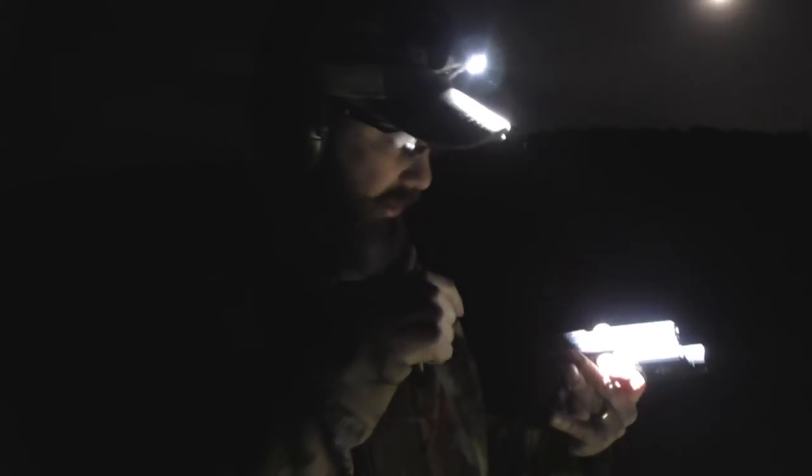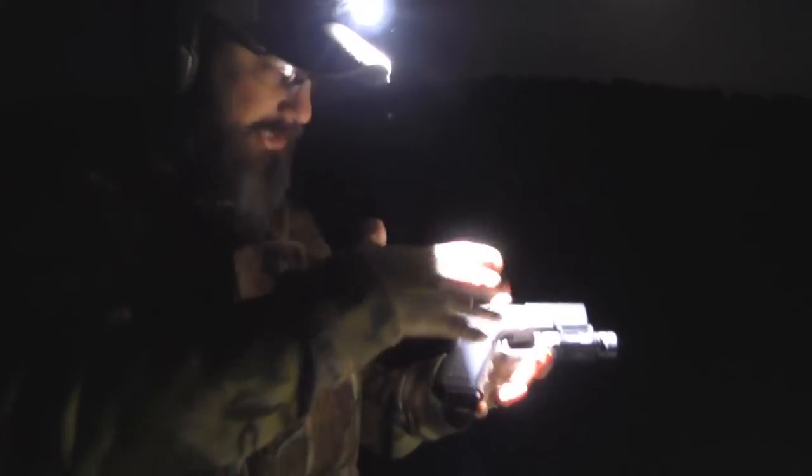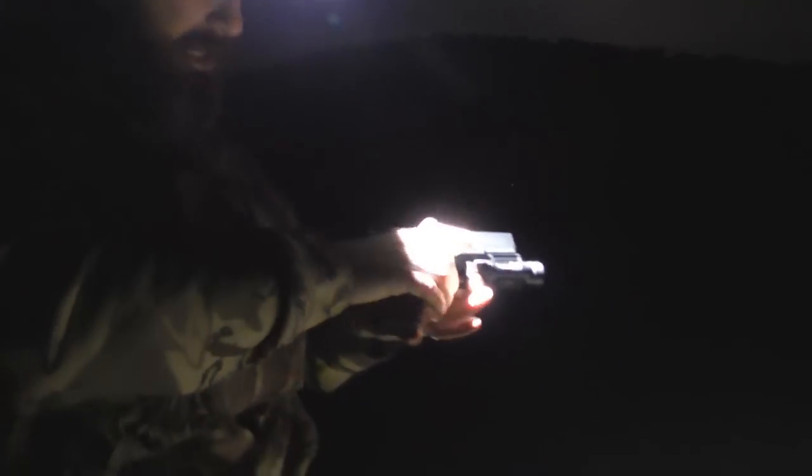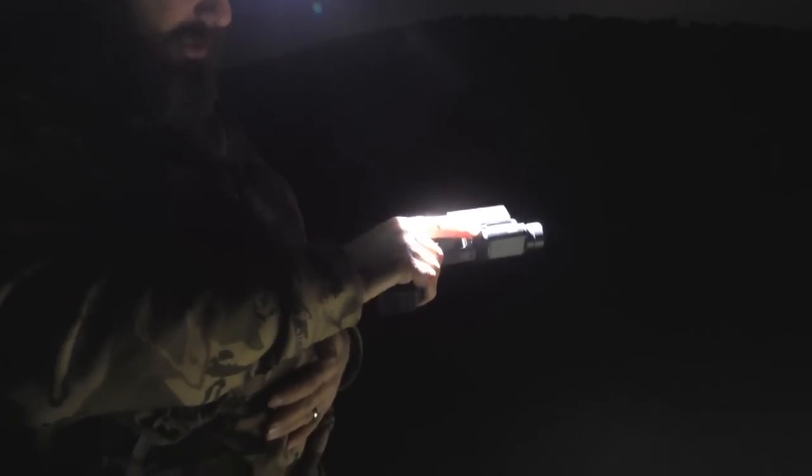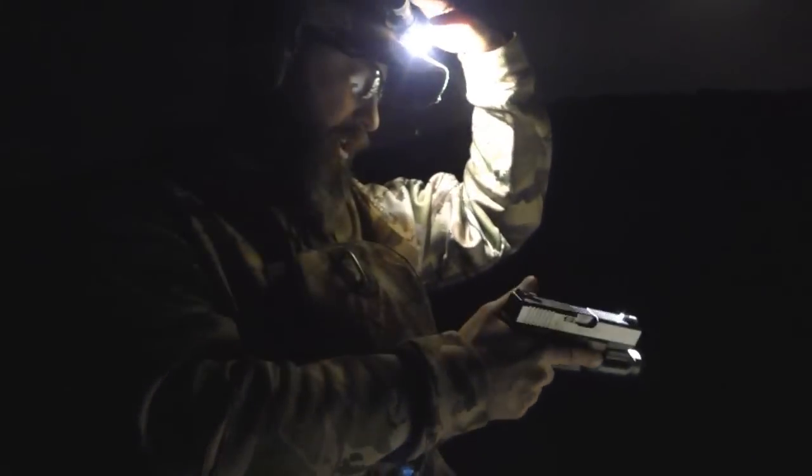Alright, now we're going to move over to the Glock 19 and see how this handles it. The Smith & Wesson is more full-size, so with the Glock 19 mid-size gun, I can already tell I can get my finger on it better. It's a little bit more of a stretch for me personally on the Smith & Wesson M&P.